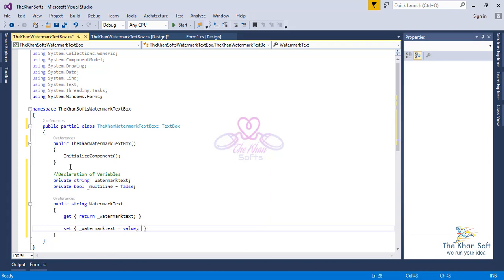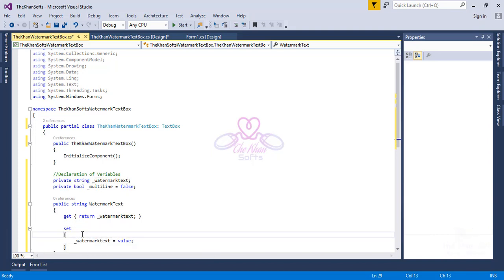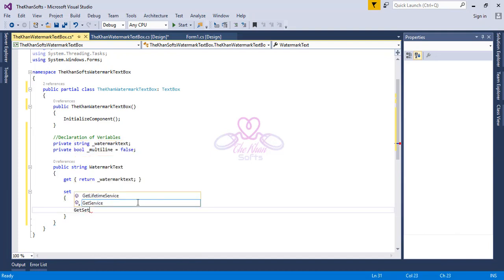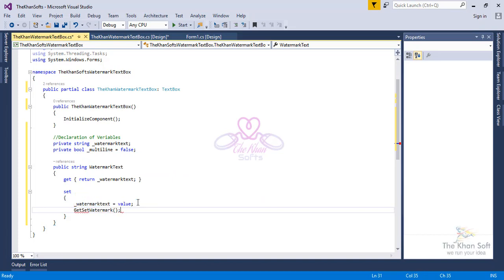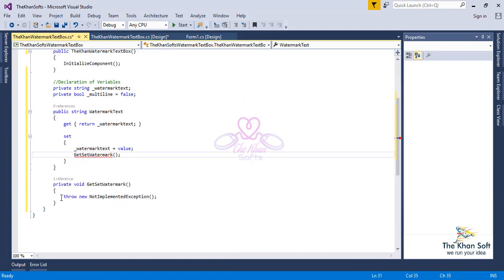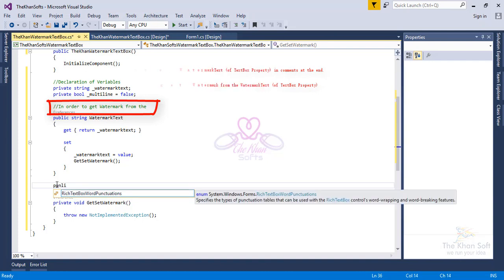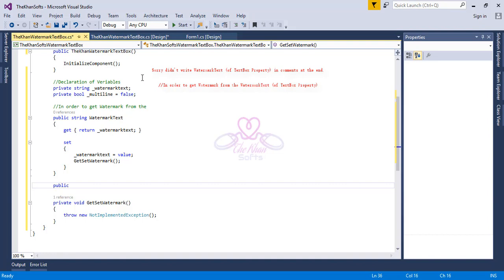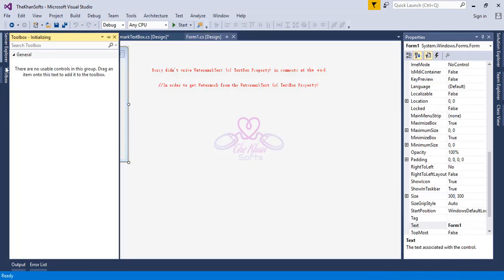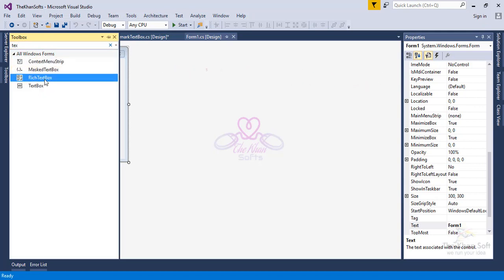Another step is to show the watermark in the TextBox. For this purpose we will call a function named `GetSetWatermark`, which we will create shortly. Since we haven't created it yet, it will give an error — right-click that function and select Generate Method. It will create the function below. Also, as I don't like the TextBox to be multiline, set the get and set value accordingly.